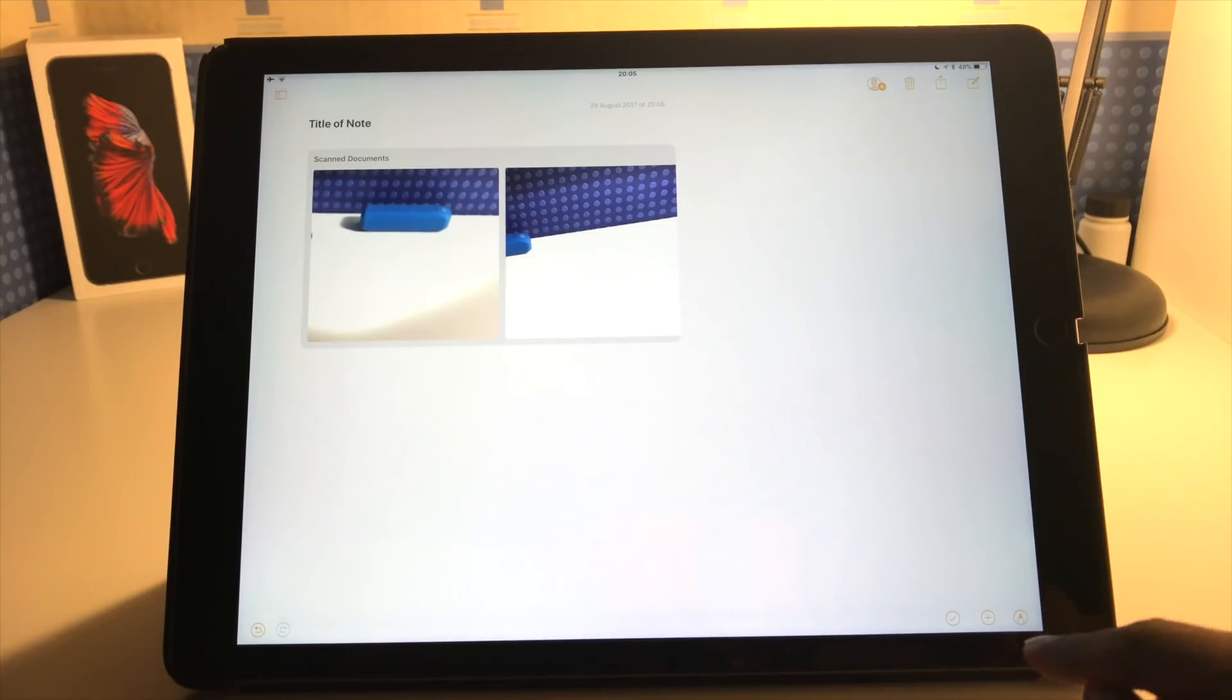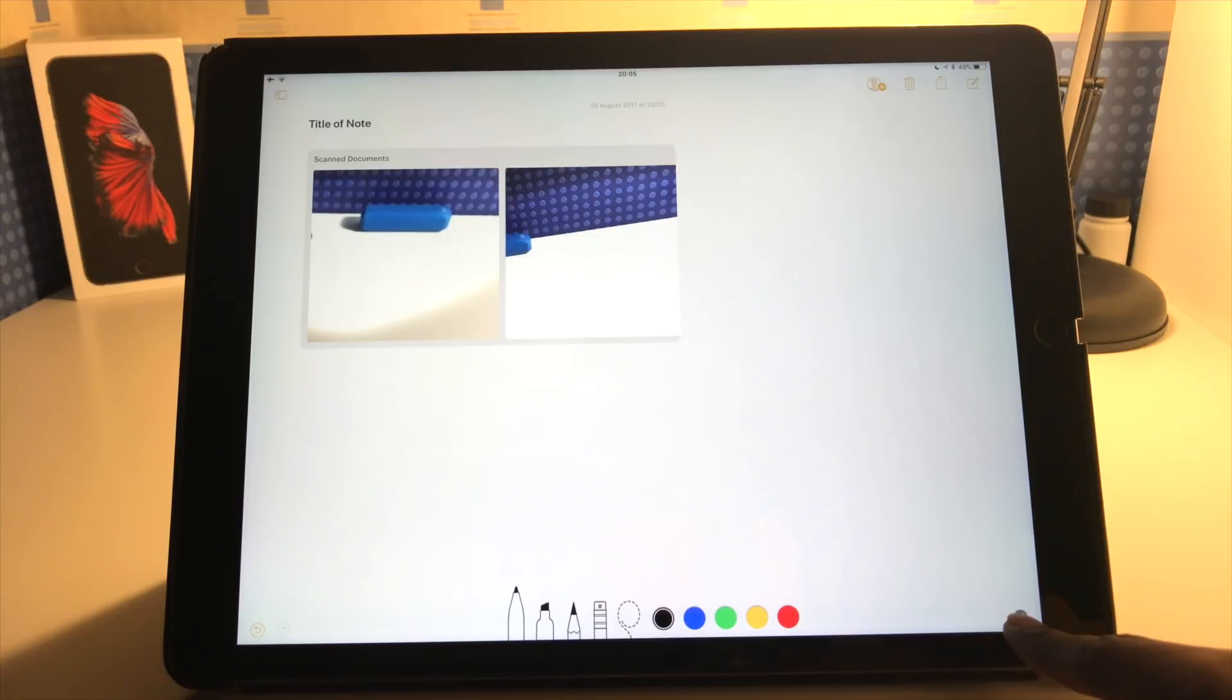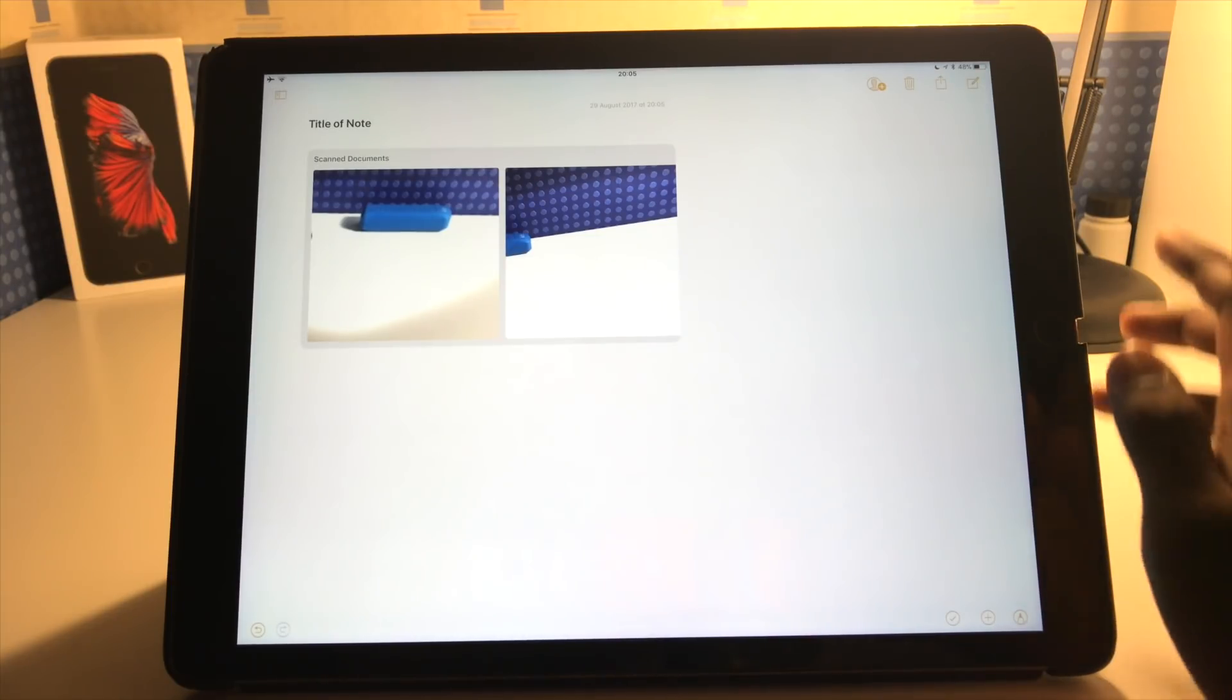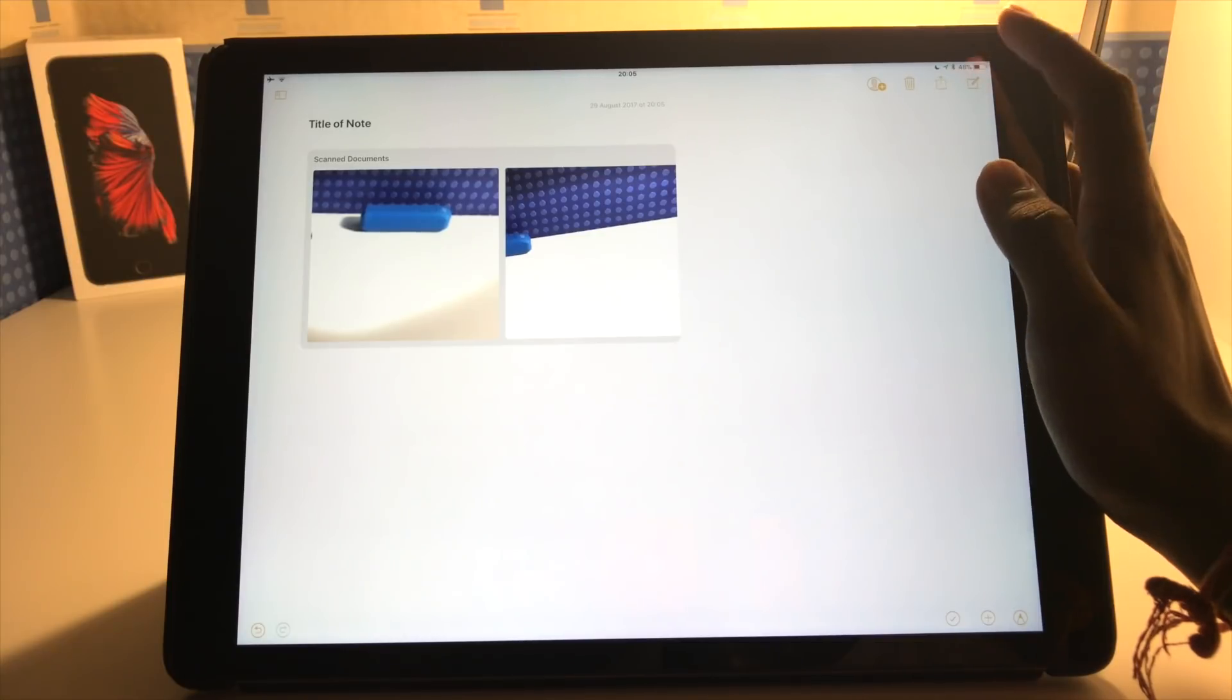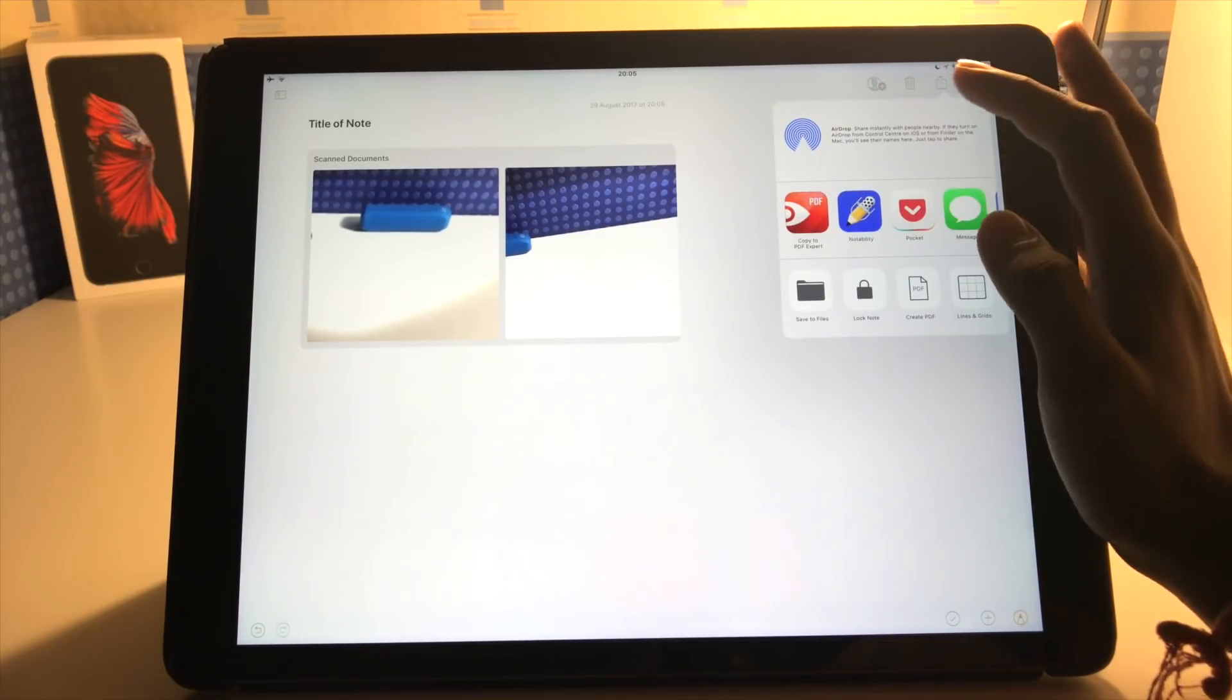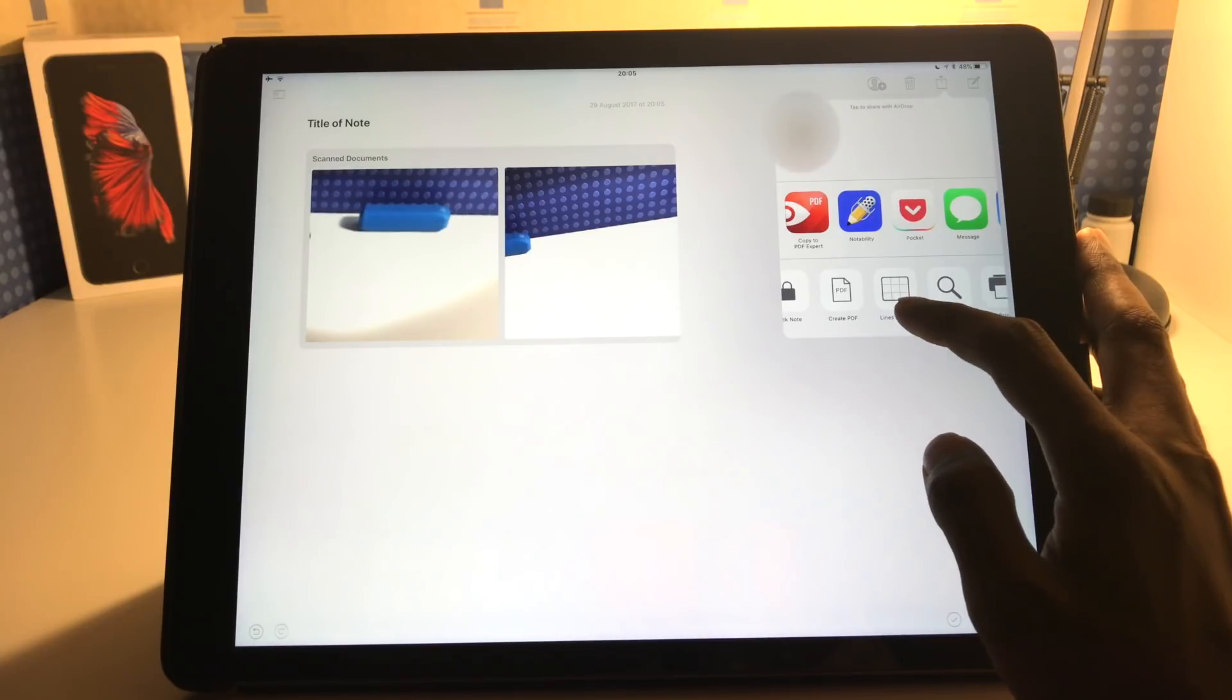And then finally here we've got the pen options down here. So they're for the sketching options which we've had before. But next I'm going to just show you the last option within the notes app which is if you go to the share icon we now have lines and grids.